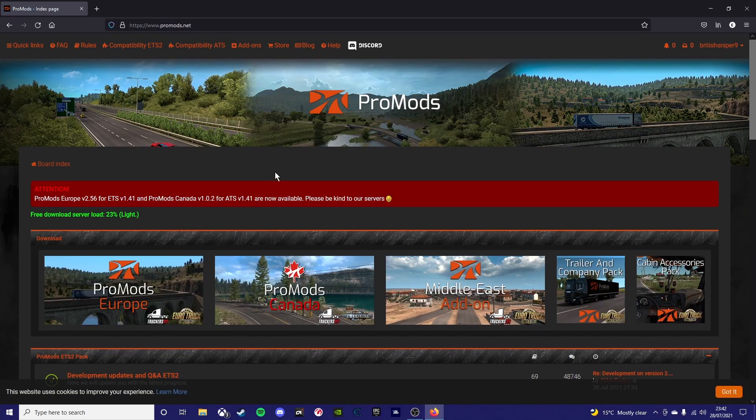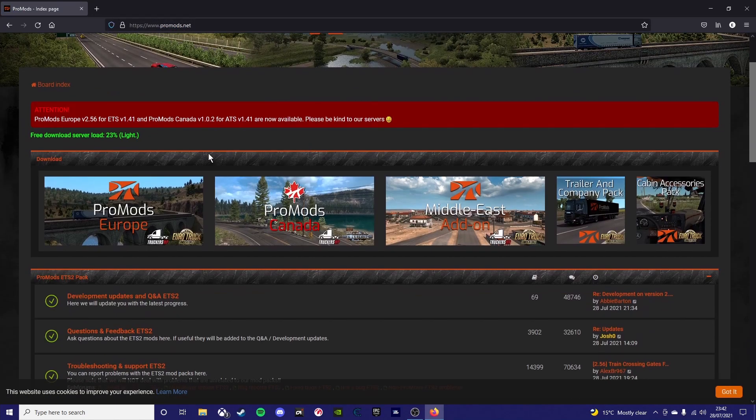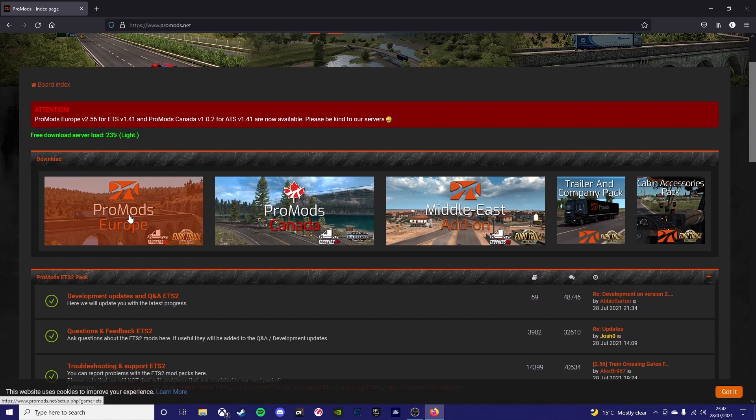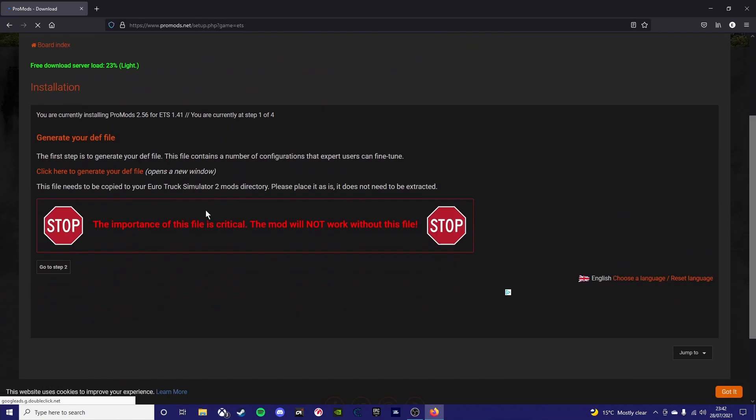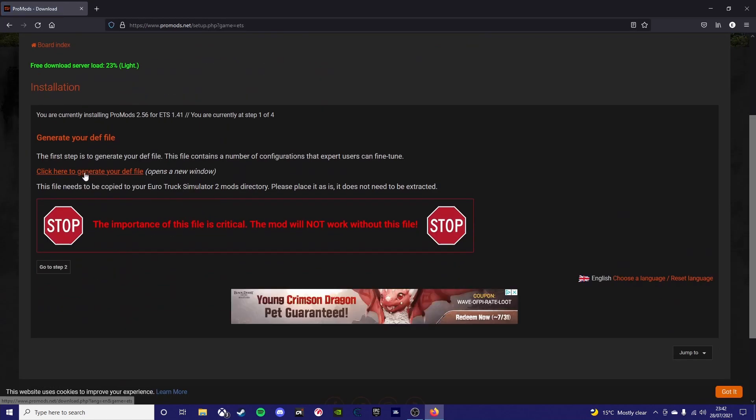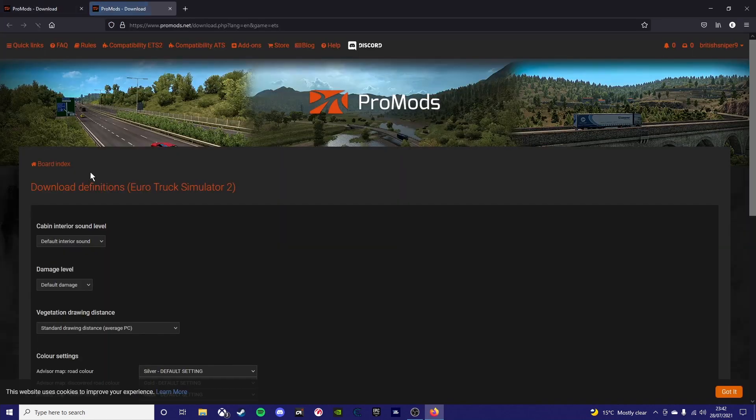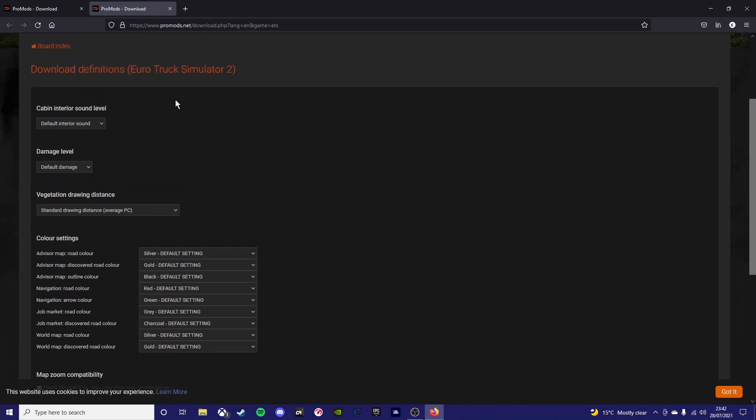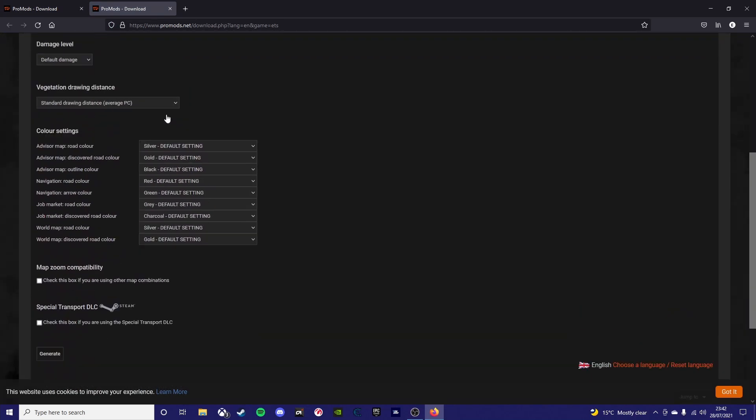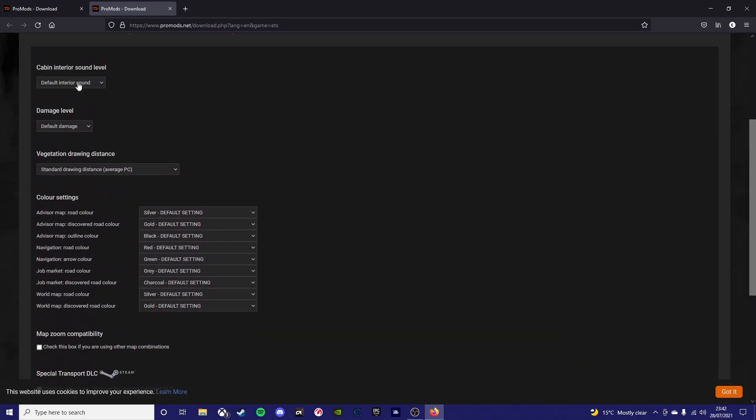It will bring you to this page. You'll see Europe, Canada, and the Middle East addon. You want to go to Europe. I will also show you how to install the Middle East addon as well in this video.